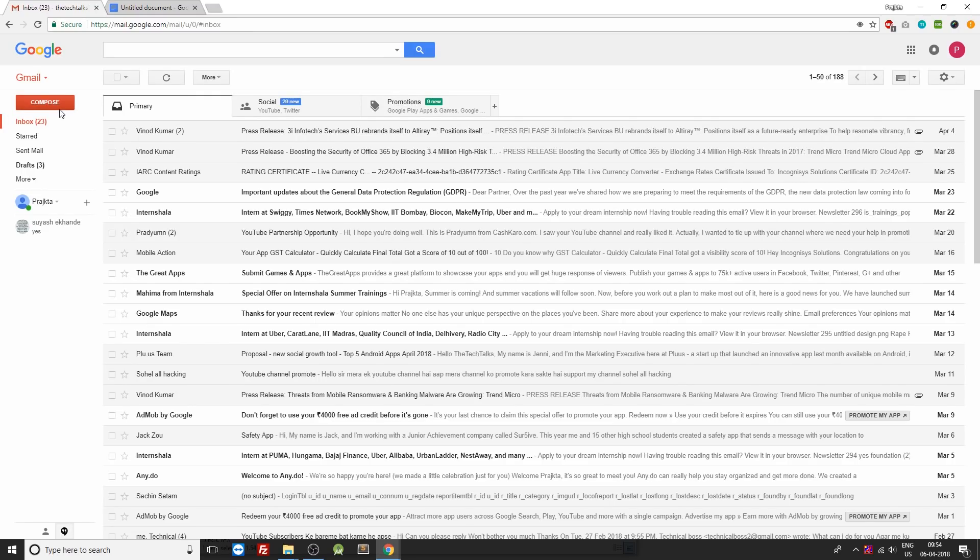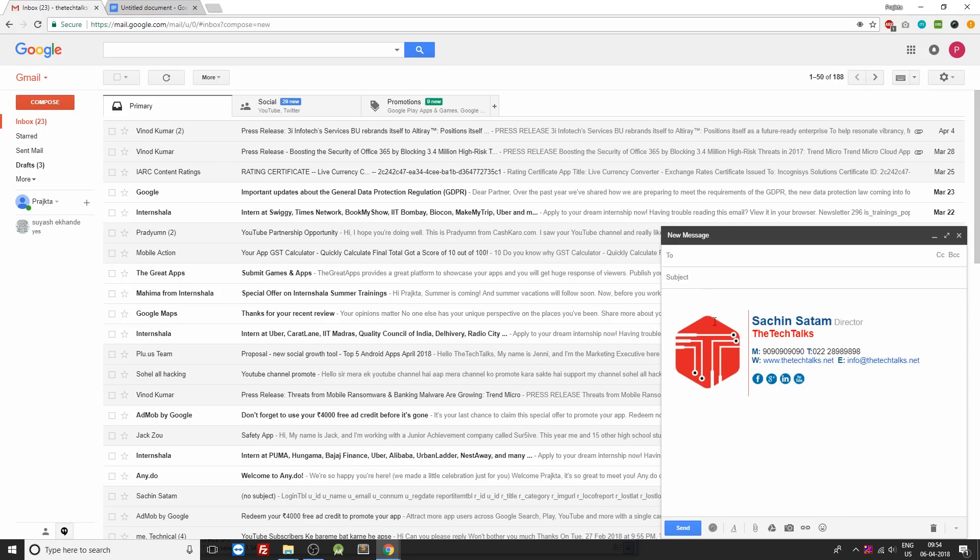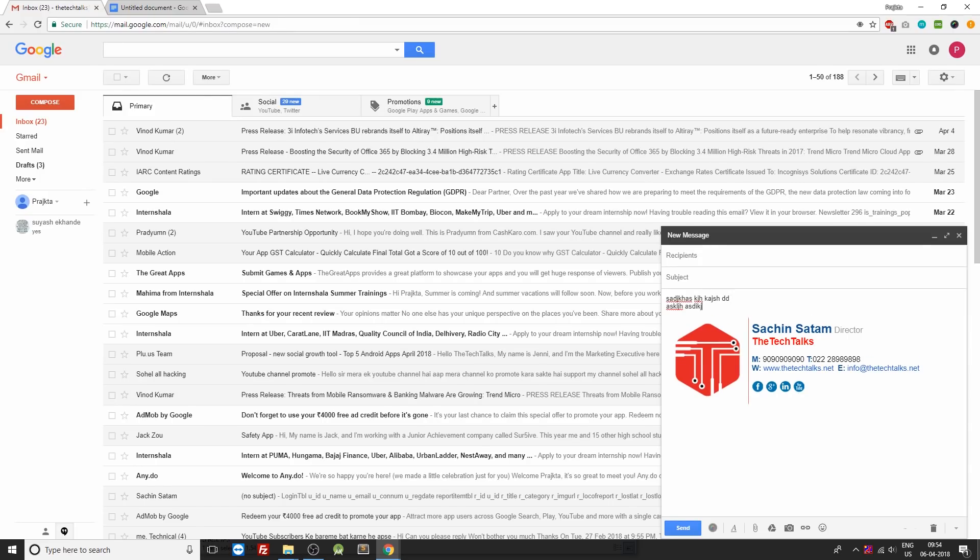Now let's try it in action. Click on the compose mail option and there you go. You're having this signature right over here. So you can put up anything now and send across to your friends or your colleagues.